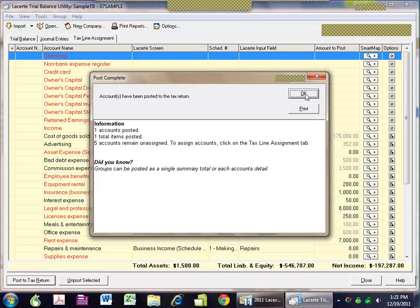I would argue that you're going to save enough time to make up for any learning curve involved with the trial balance utility in the first year. This is a way to help us go electronic — we're no longer on work papers and separate spreadsheets. This is the integrated solution.